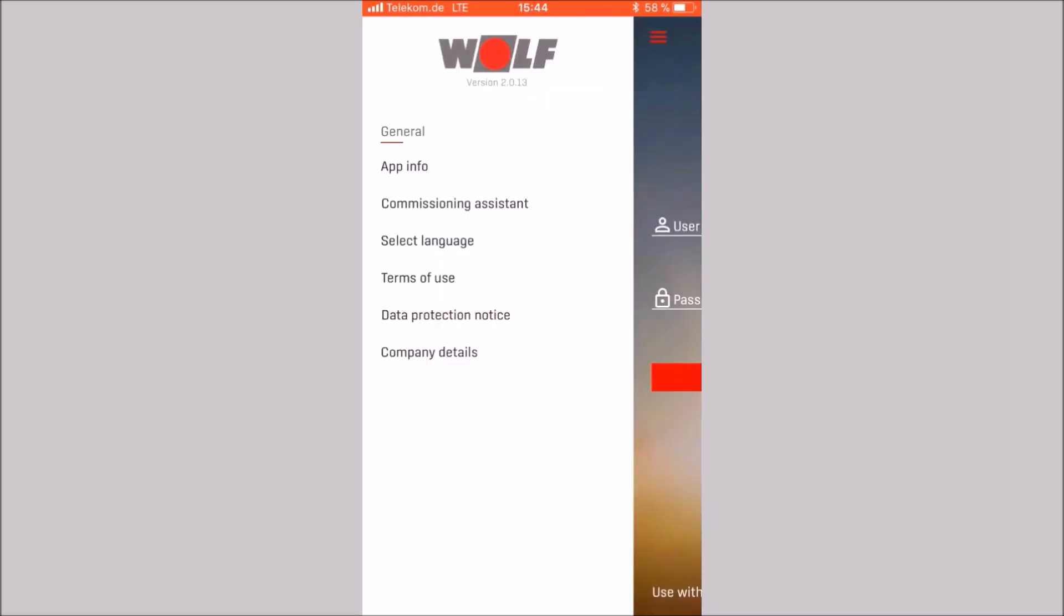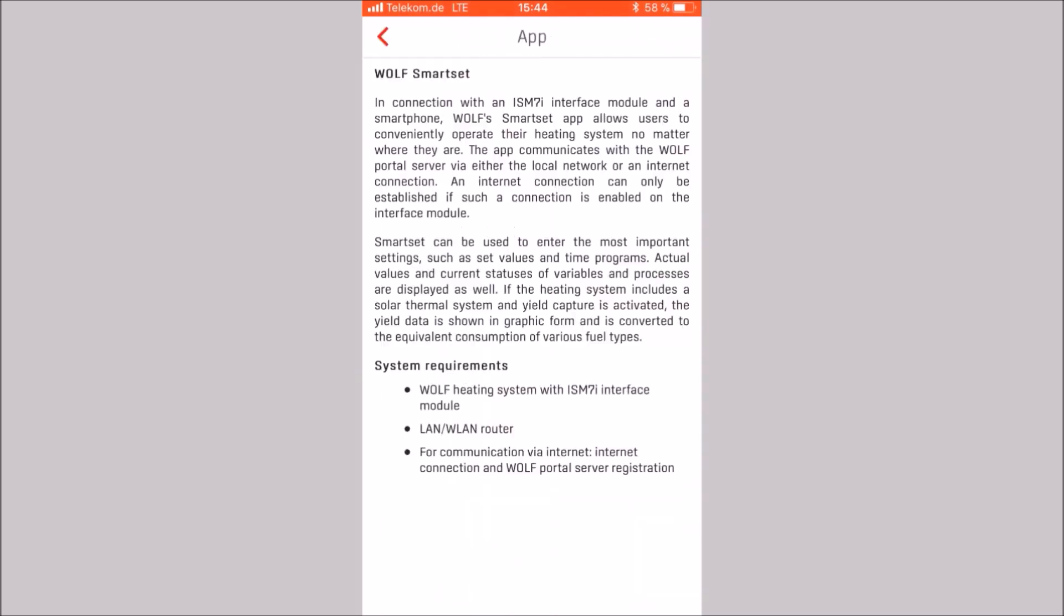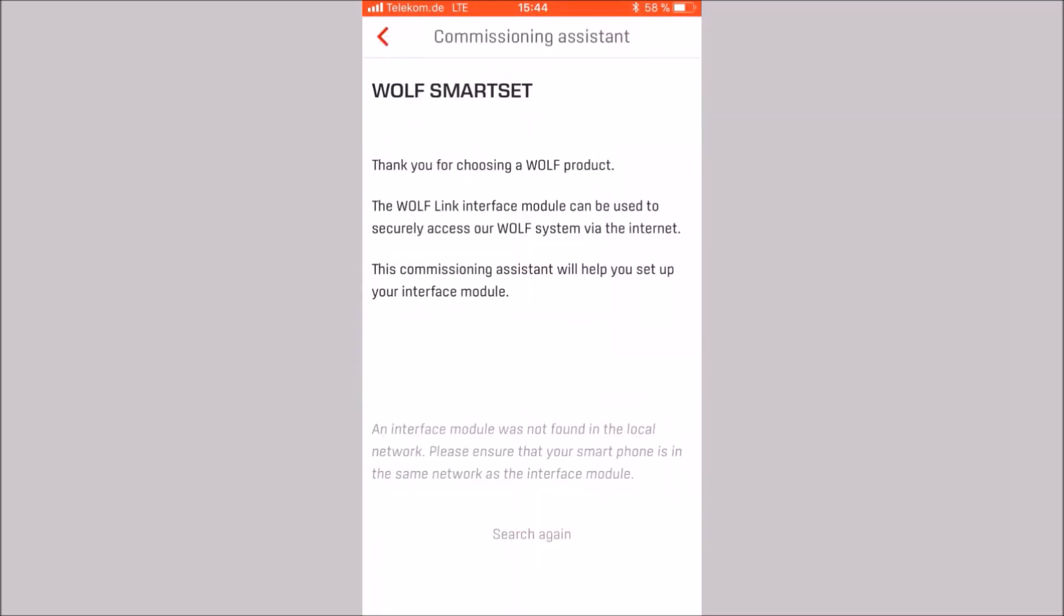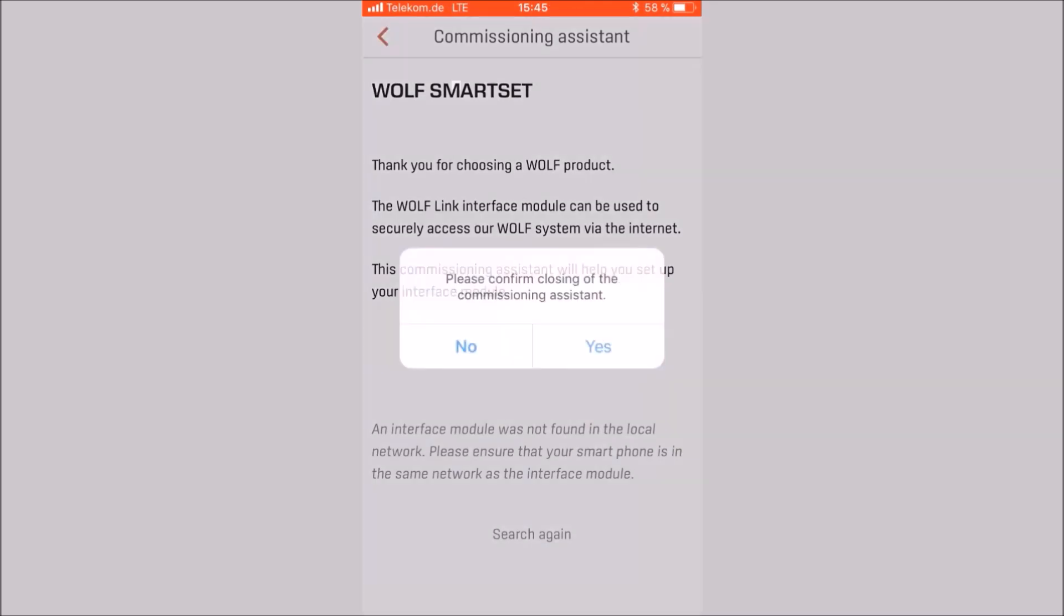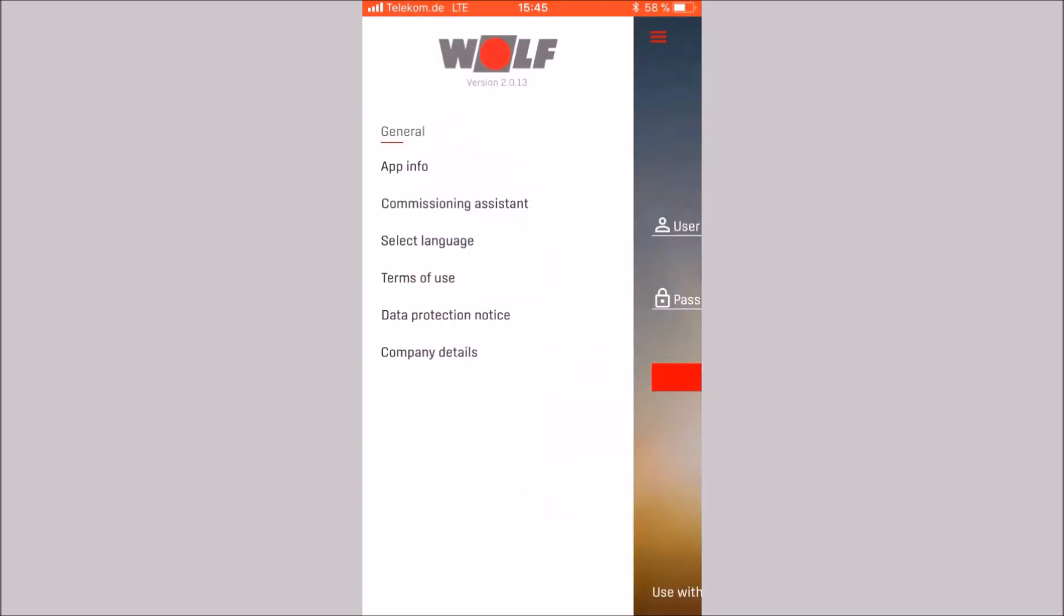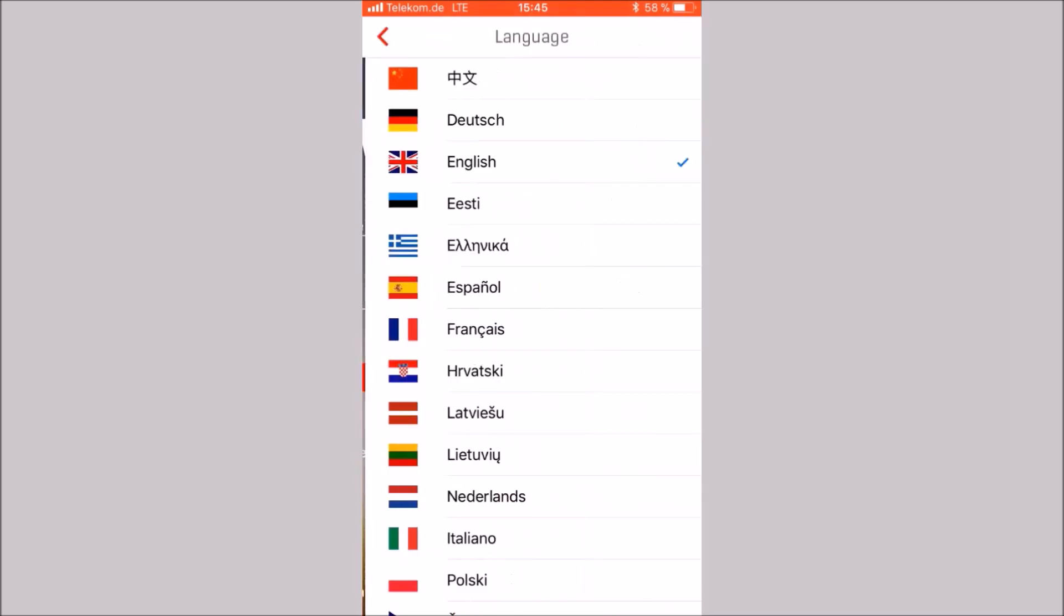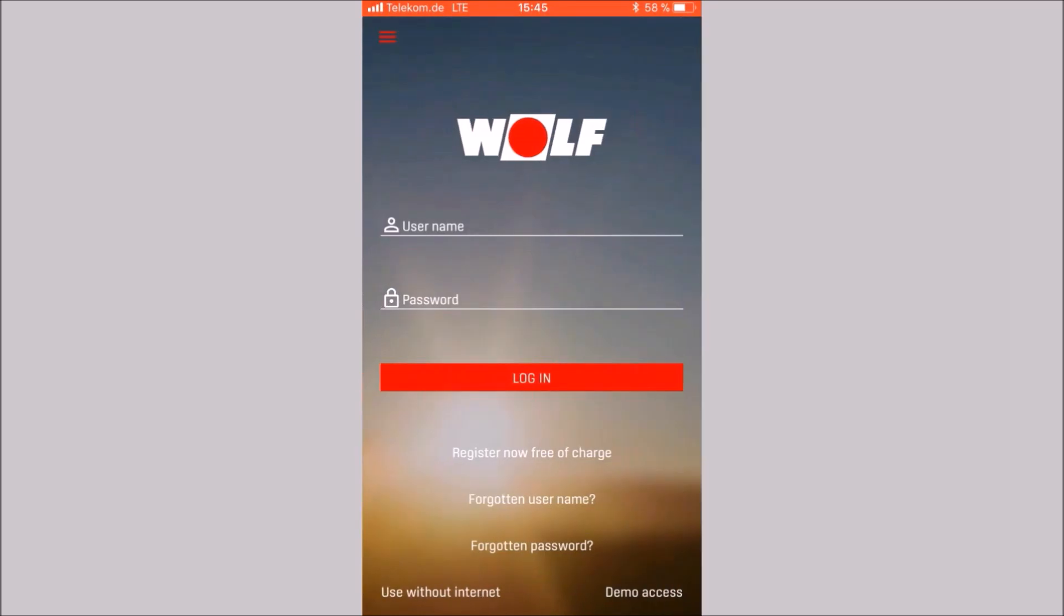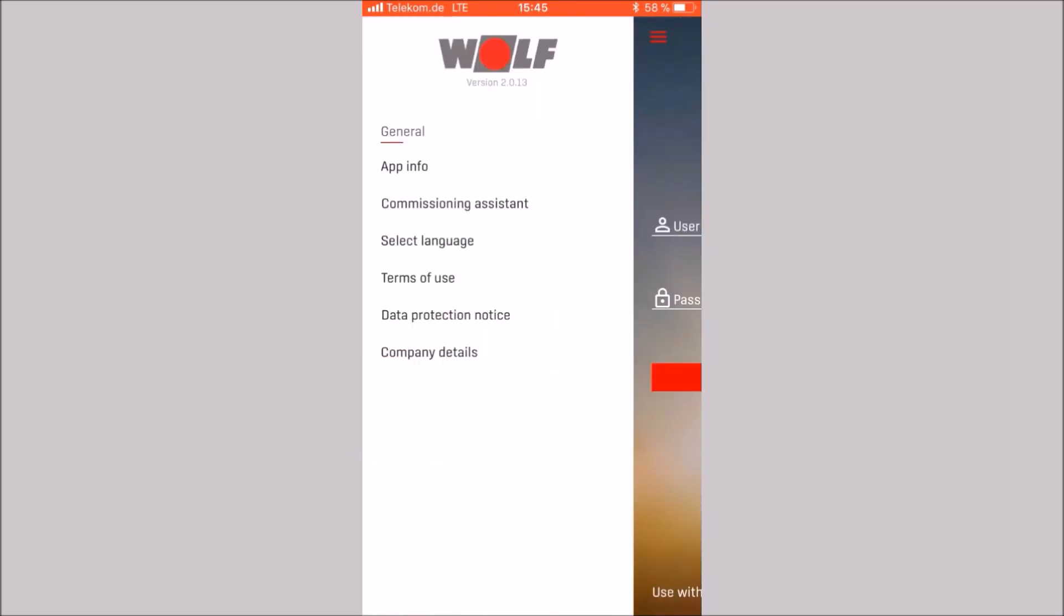Stop local use and open the menu. Here you can call up information about the app, start the commissioning assistant. Please note that the commissioning assistant can only be called up via the menu before logging in. If you are logged in, you have to log out. The language can be changed. The terms of use and data protection notice can be read and the company details can be opened.